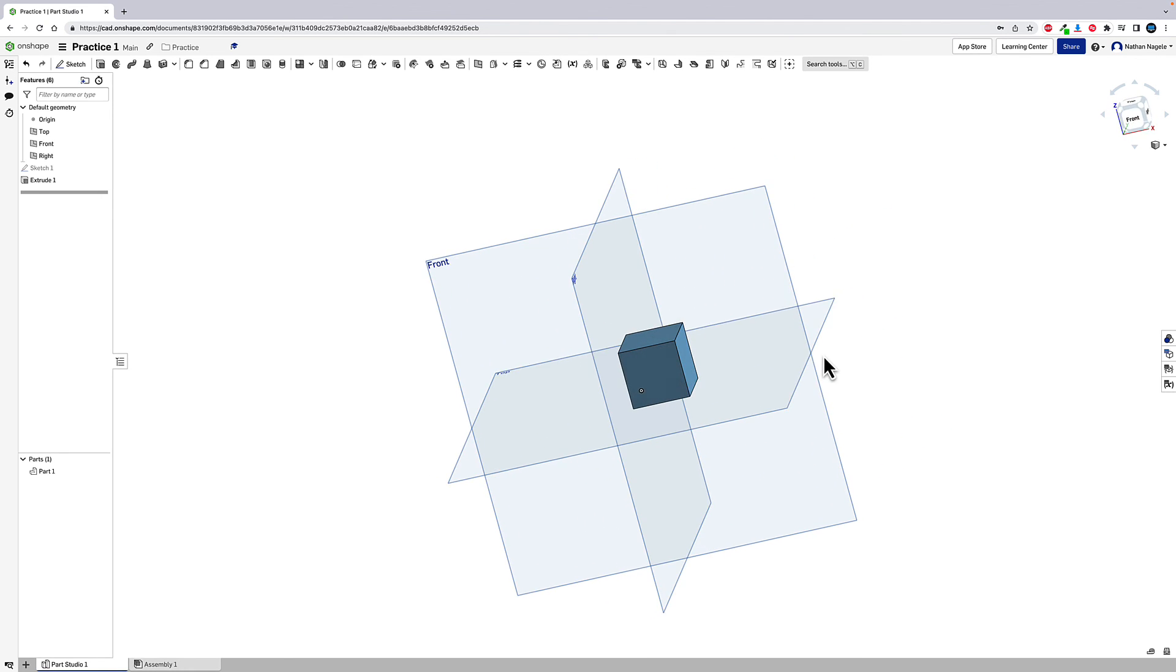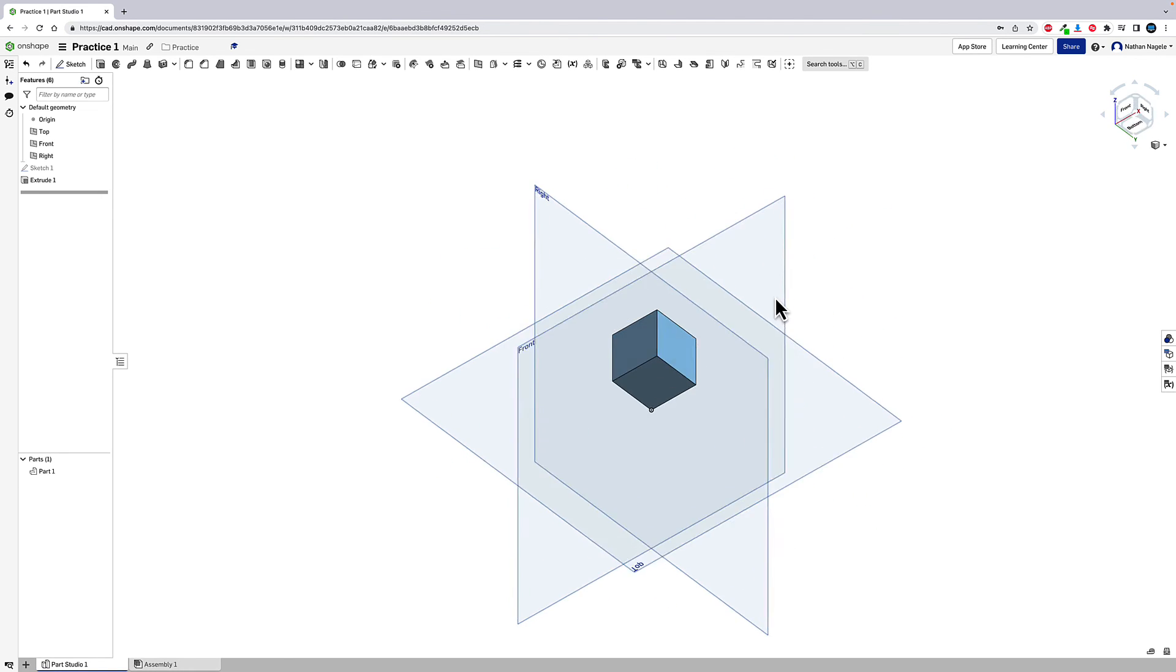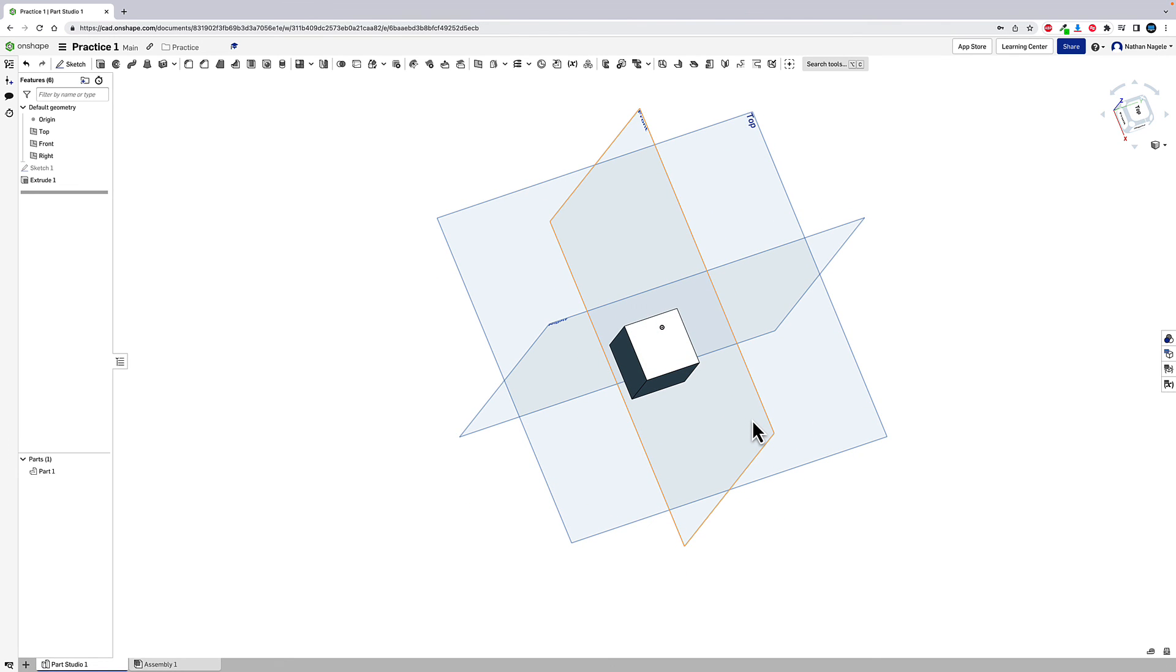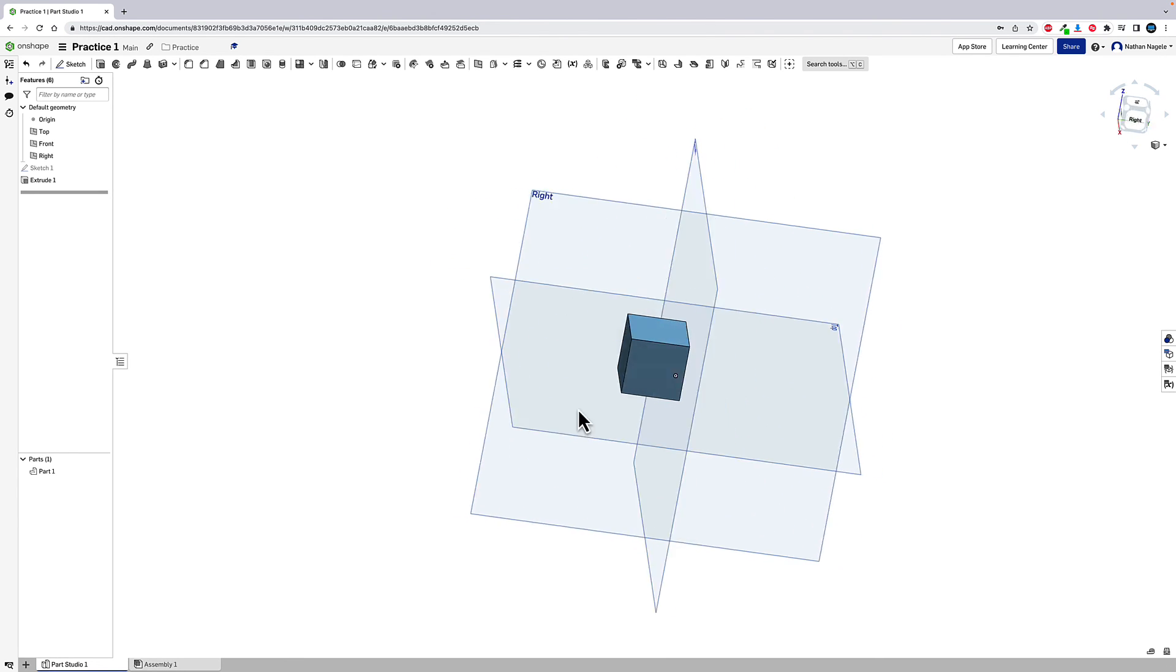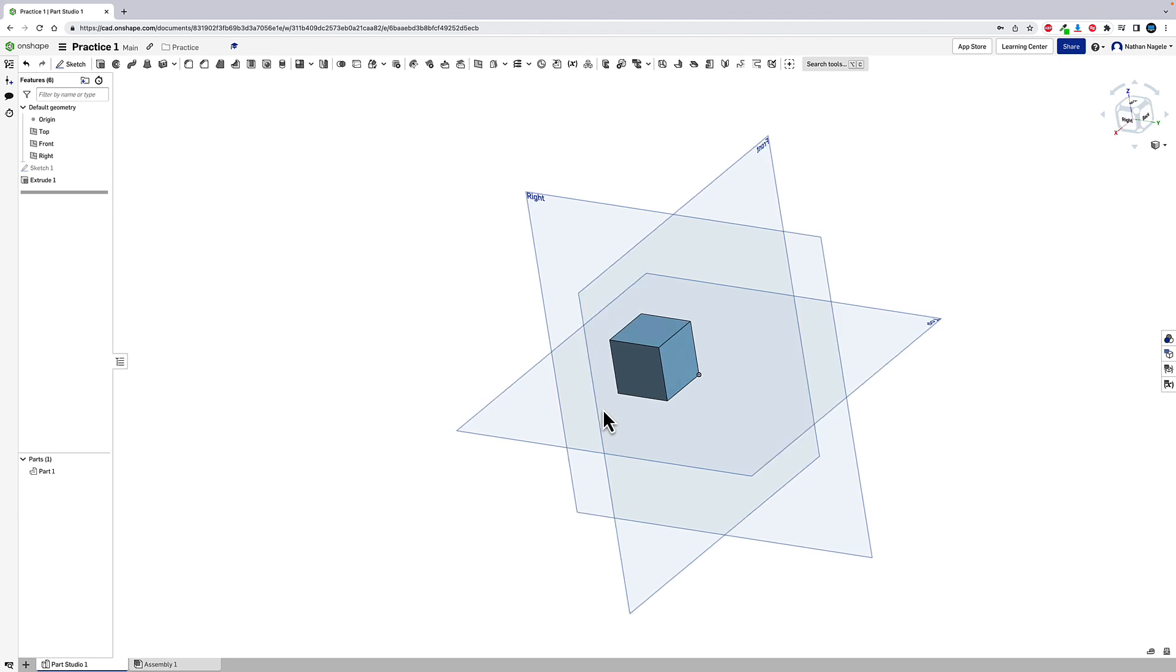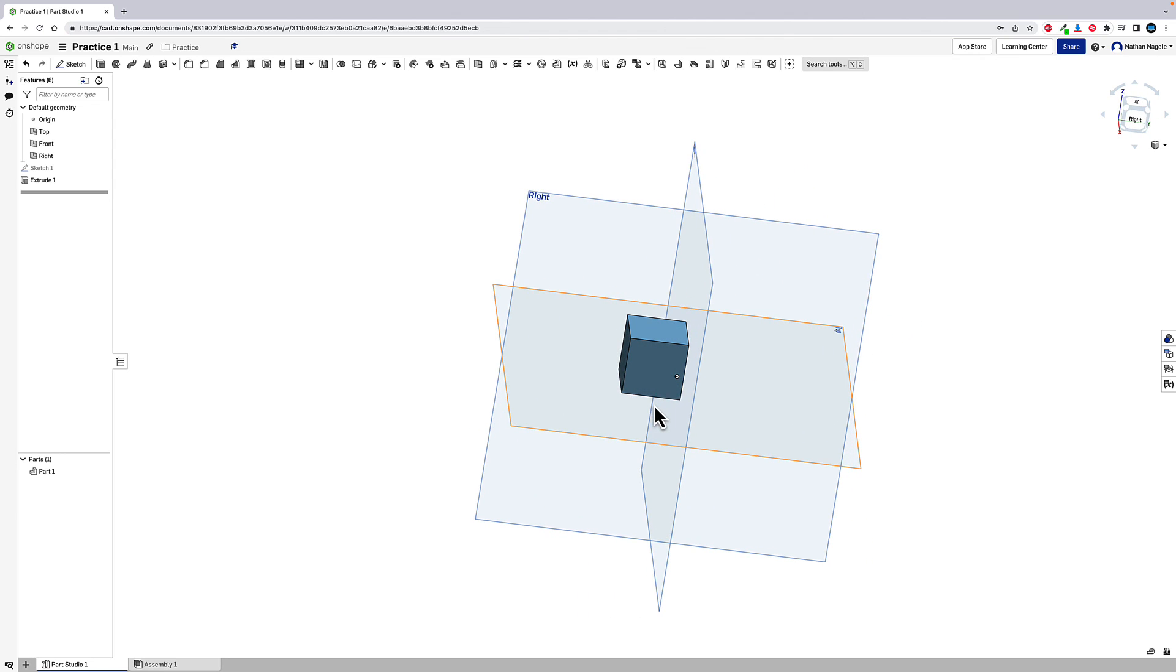Now there's a lot more that goes into Onshape and how to understand things. And we're going to look at that in our next video. But for our beginning stages here, we just want to be able to draw lines and follow three rules: start and end at the origin, don't cross your lines, and make sure you have a closed loop. If you can follow those three rules and be able to extrude, you're in good shape to get started with Onshape. Let me know if you have any questions and I'll see you in our next video.